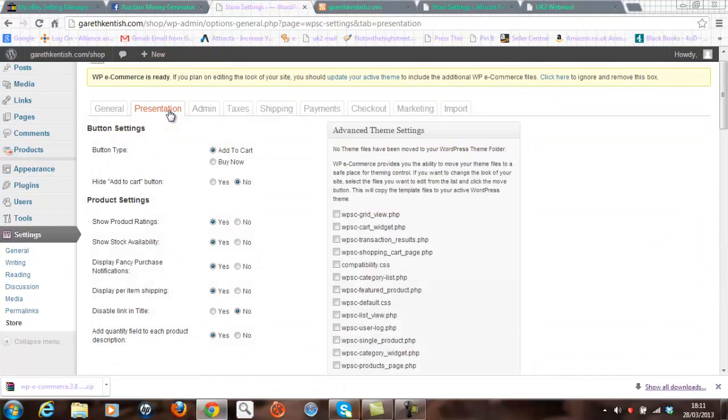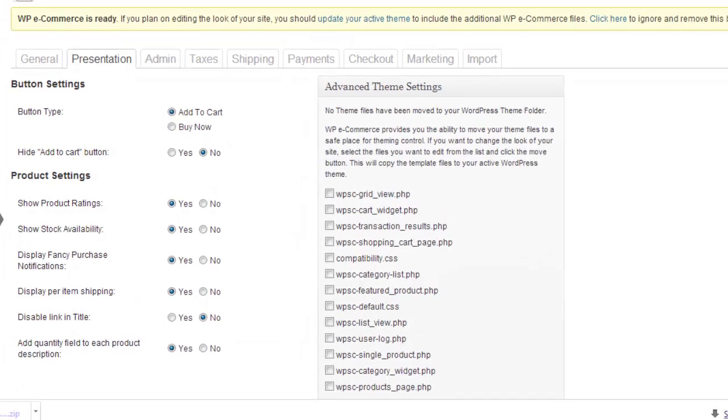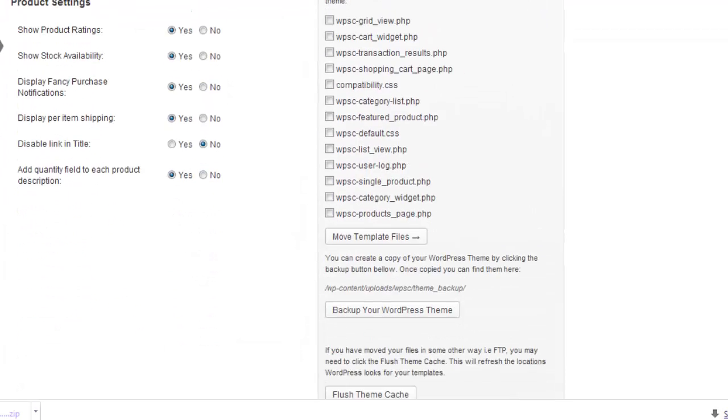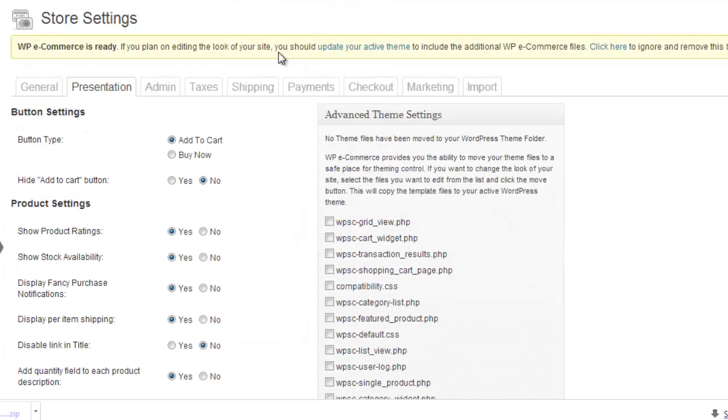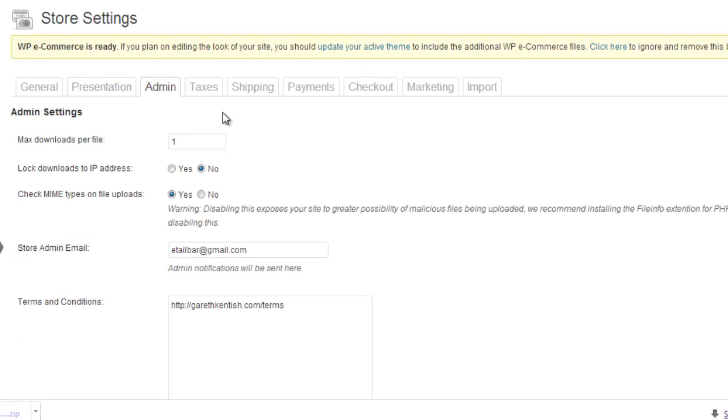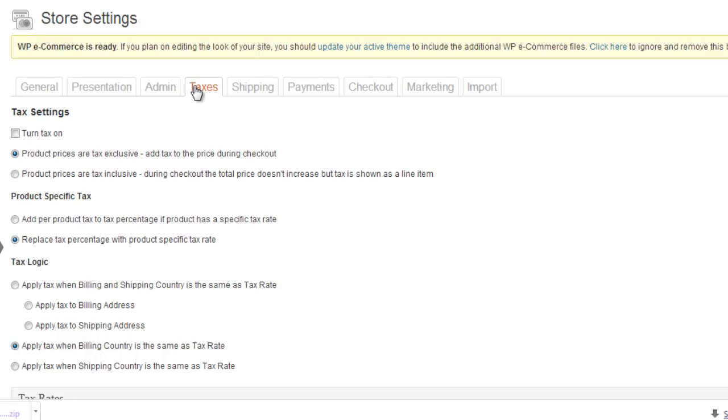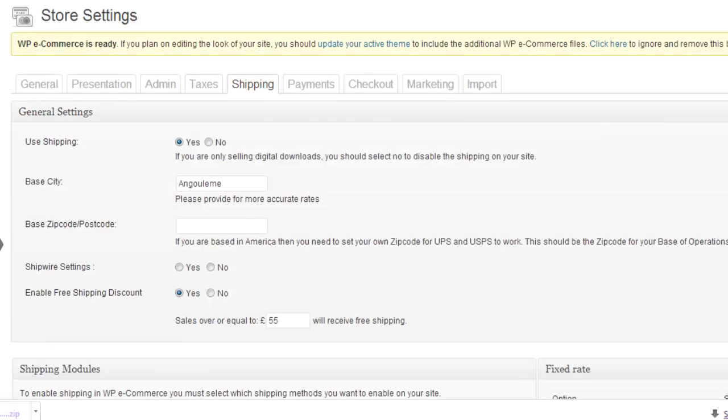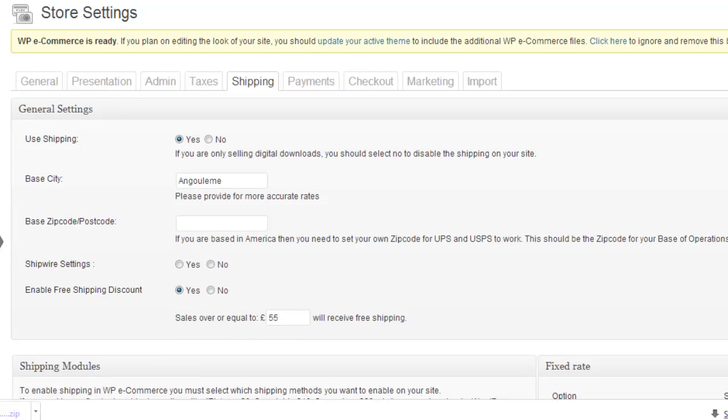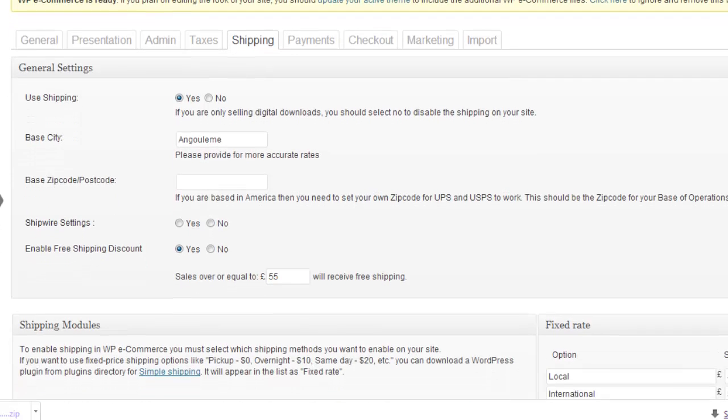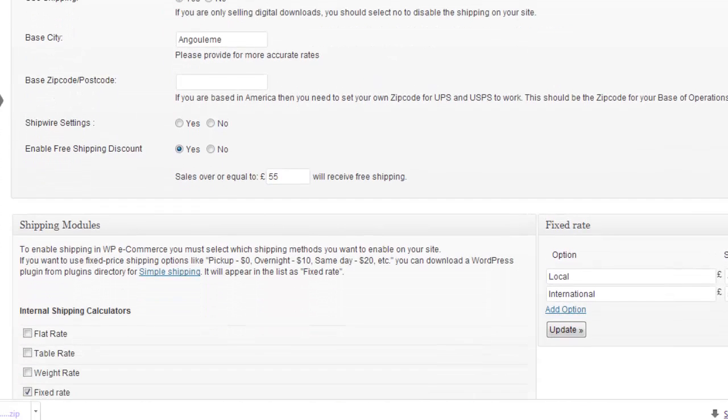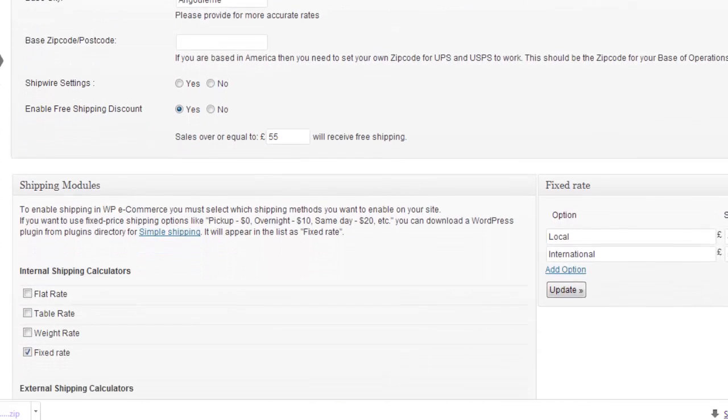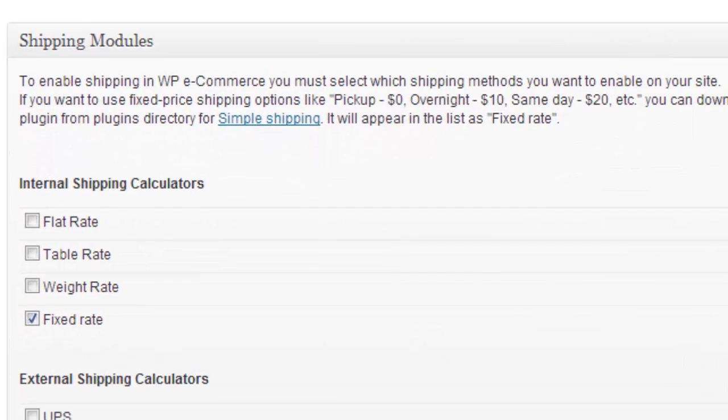Presentation, for example. Very easy indeed. Admin. Taxes. And the one that I will just draw your attention to is the shipping tab. Now when you're configuring your shop initially, you will find under the internal shipping calculators, three options: flat rate, table rate, and weight rate. So I'll show you what I mean.